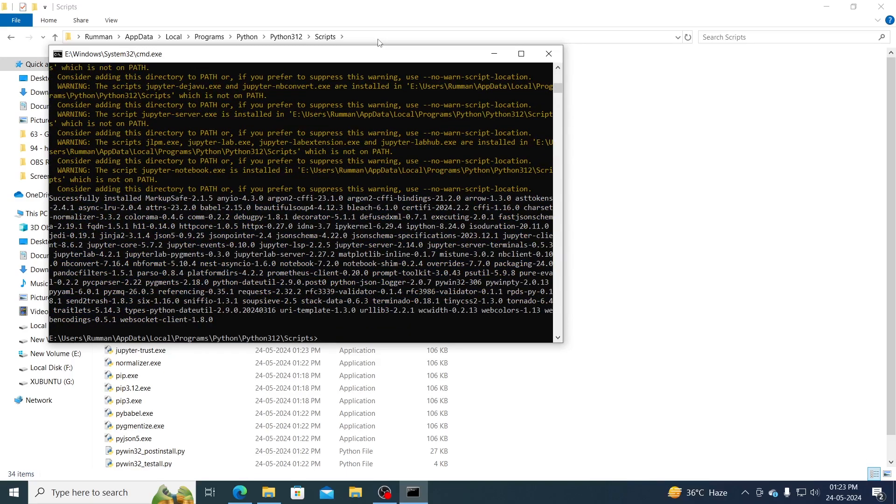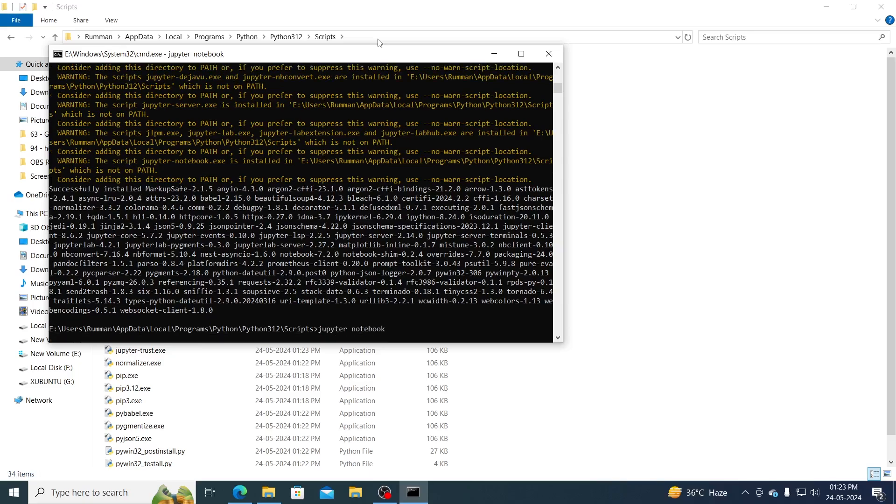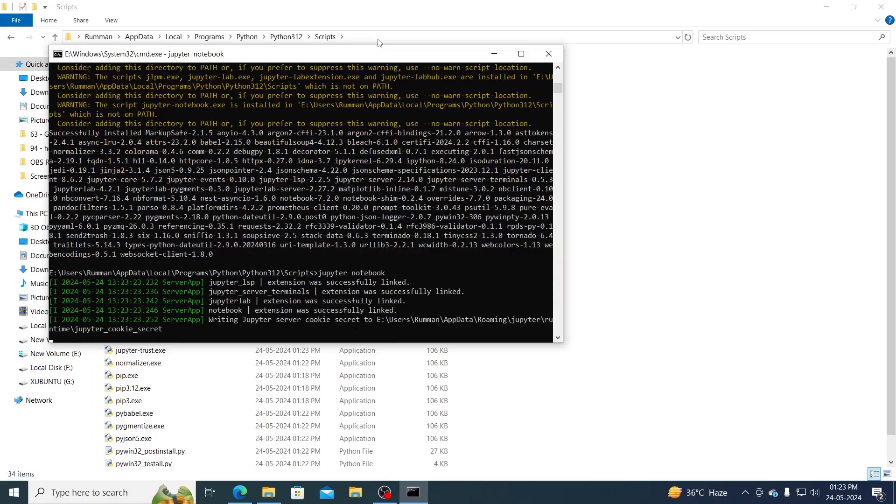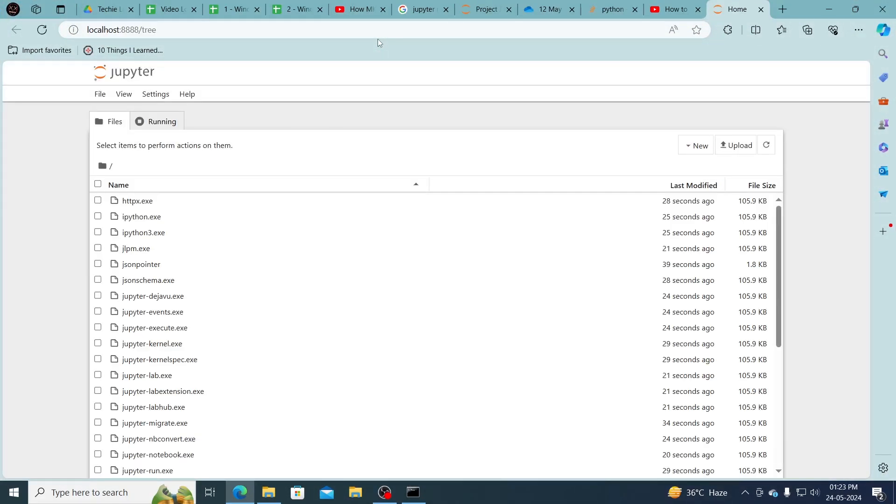And after this has been done, to open up Jupyter Notebook what you need to do is type jupyter notebook and then hit enter. Just wait for it and Jupyter Notebook should open up.